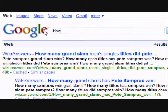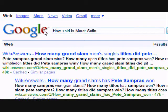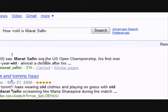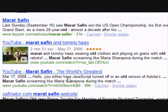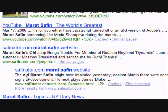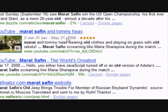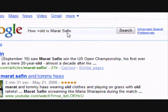Another way to make Google's algorithm more effective is to put a plus sign in front of relevant or very important words. Here I typed 'how old is Marat Safin' with a plus sign in front of 'old.' When we get our search results, the word 'old' is highlighted in bold, meaning Google specifically looked for that word.